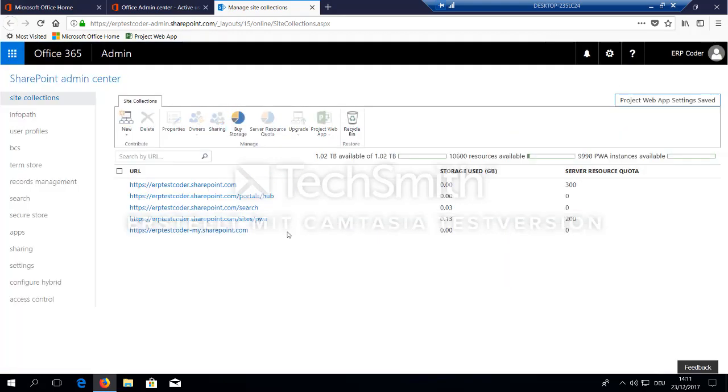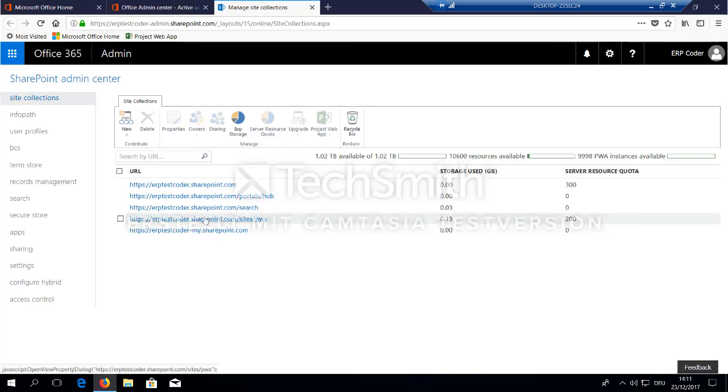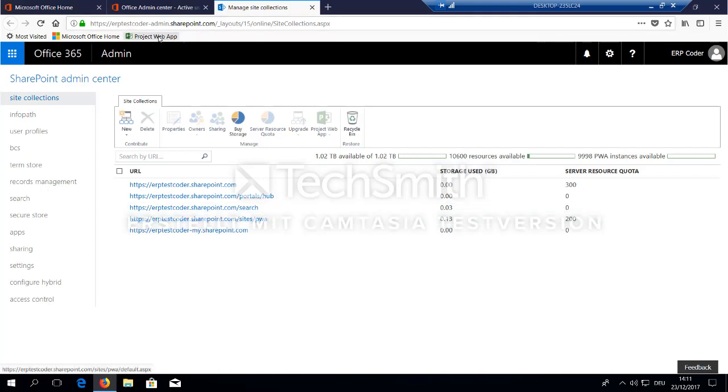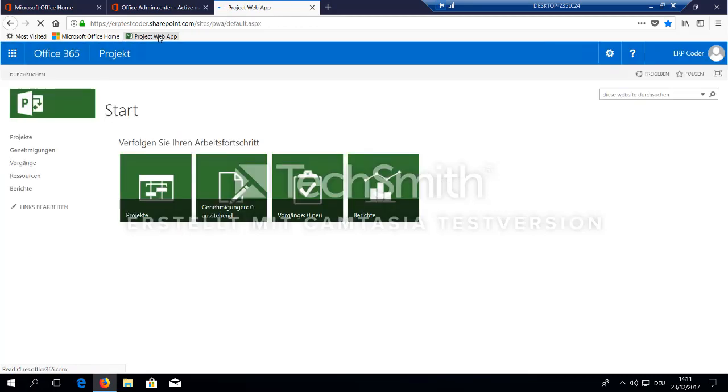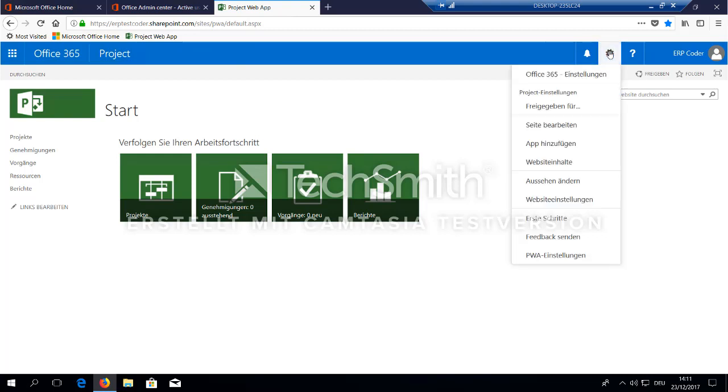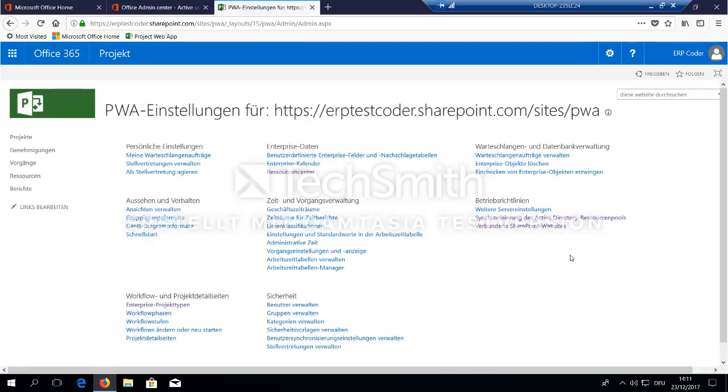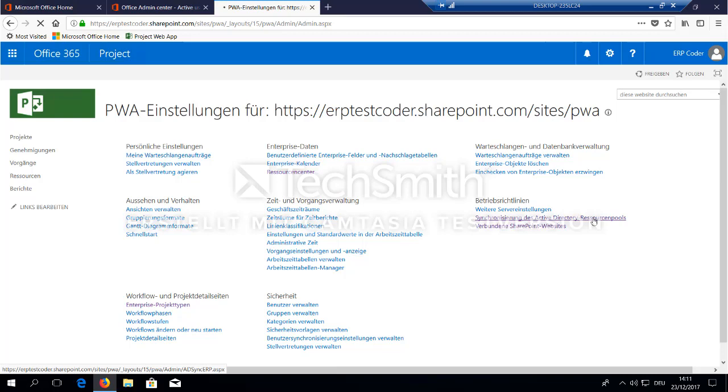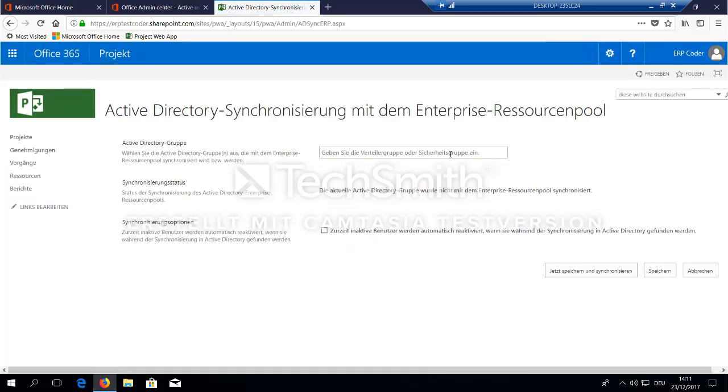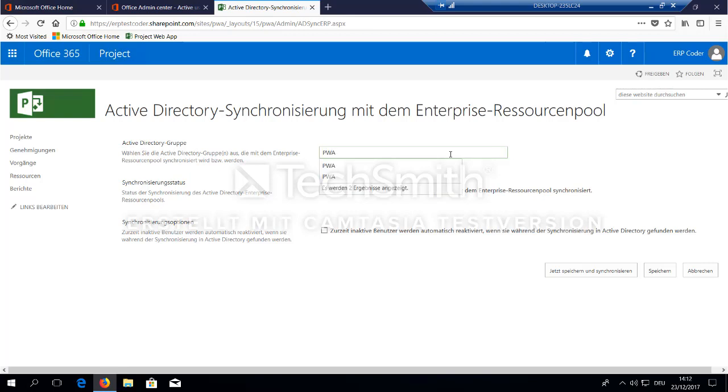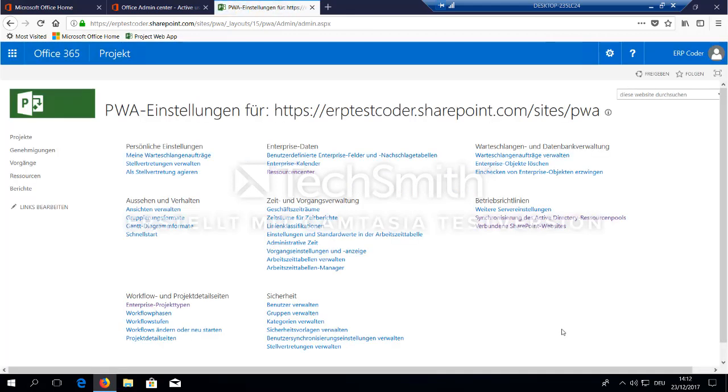Ok. So let's go back to our PWA site. You can do this by selecting this site here and go to the URL, or you can place a shortcut in your browser. When you are at your project web app site, go to settings and you will find here an additional entry called PWA settings. And here is a point called Synchronize with Azure Active Directory. Select this and provide the name of the group with your project team members here. Save and Synchronize.